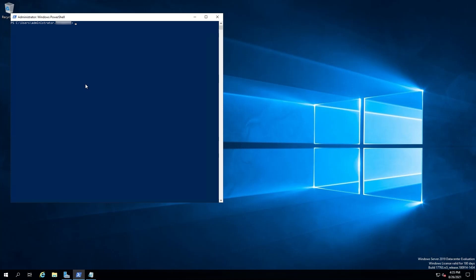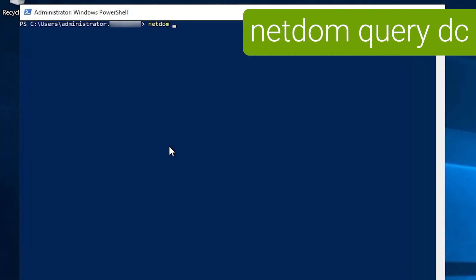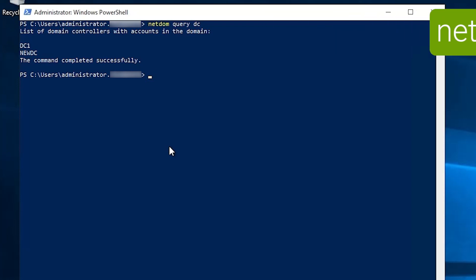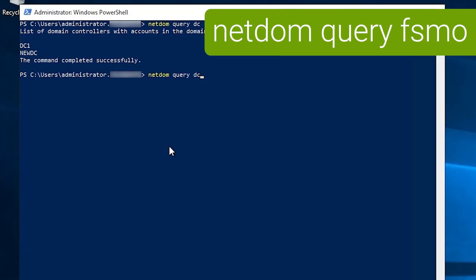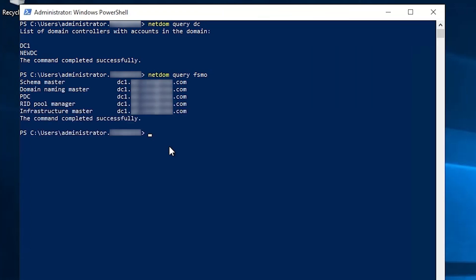So I've currently got a simple environment with two domain controllers that are both running 2019 data center. If I run NetDOM query DC you can see their name DC1 and new DC and now if I run NetDOM query FSMO you can see that all five of the roles are currently held by DC1.